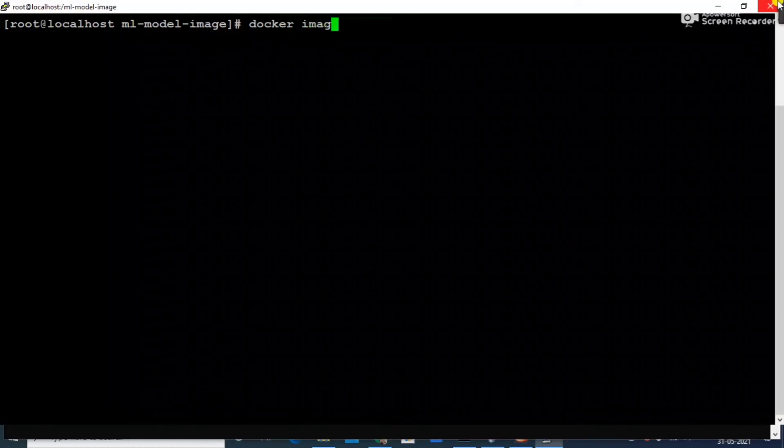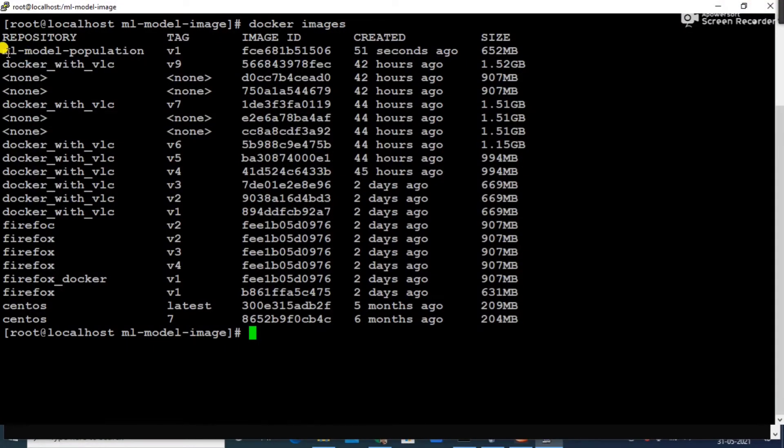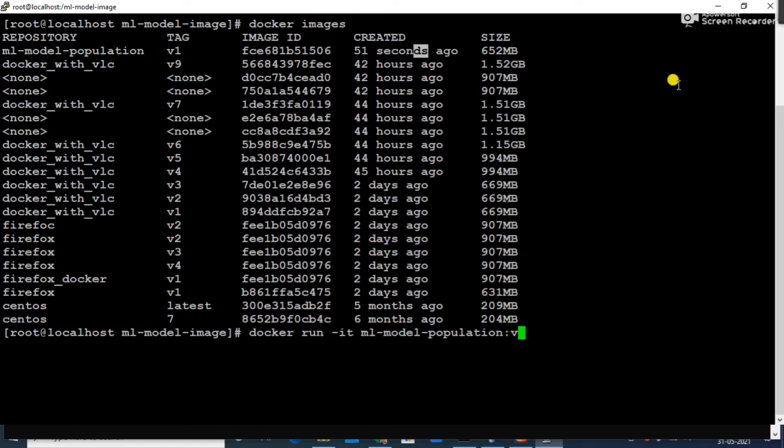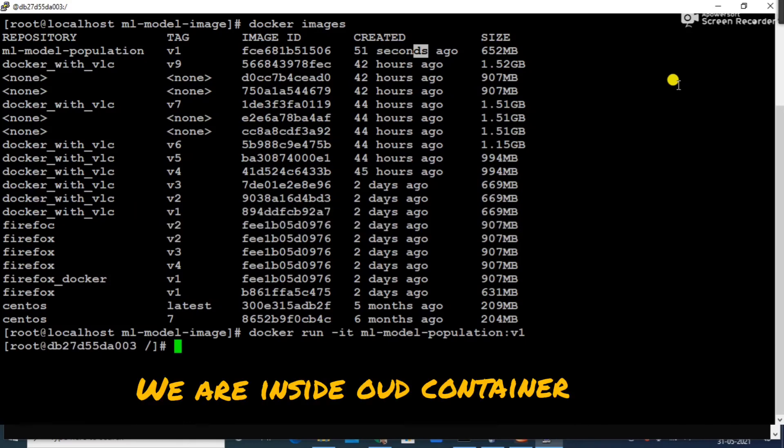Let's launch now. Let me clear my screen. Let's first of all see docker images. It would be machine learning model population version one is here, 51 seconds ago it's been built. Let's launch it. Docker run, ml_model:version1. Here we go, now we are inside our image.